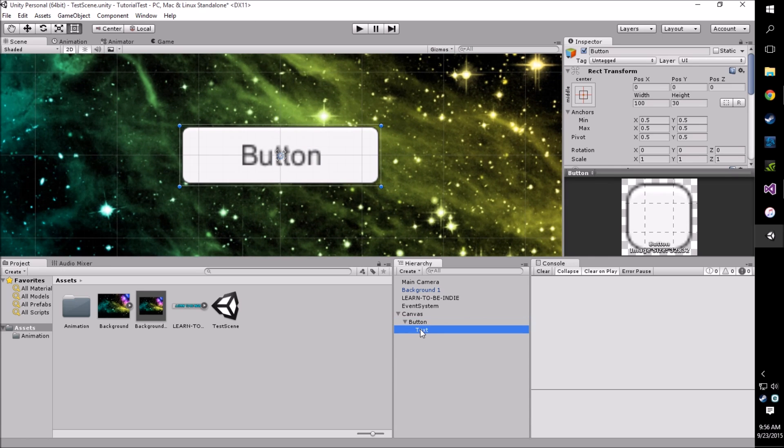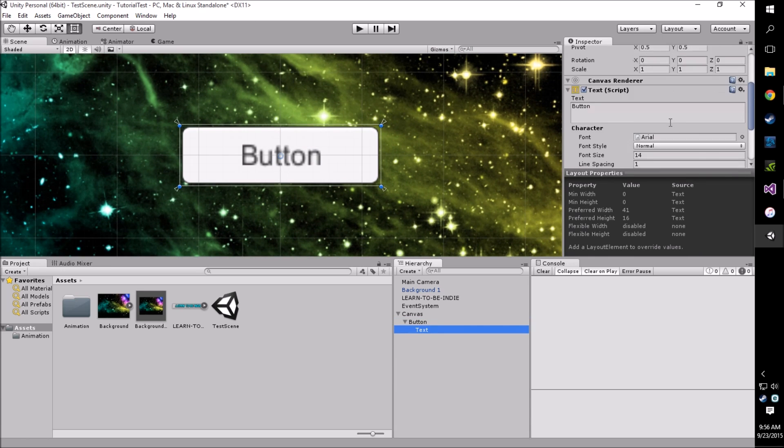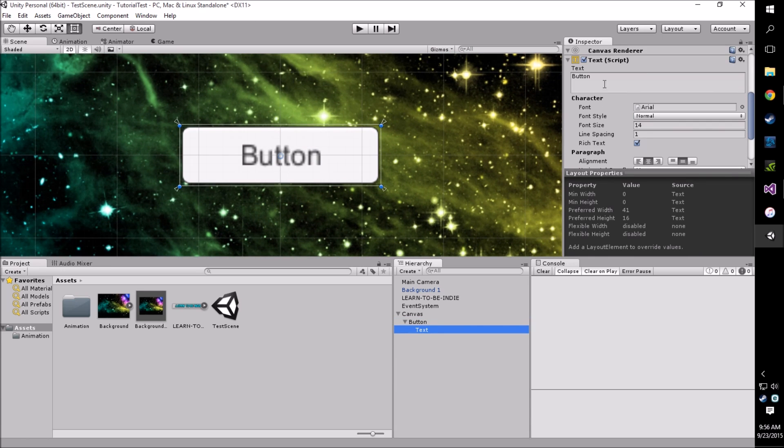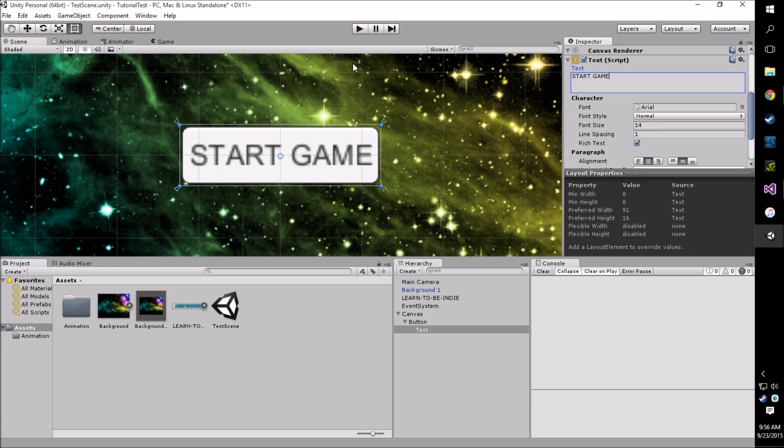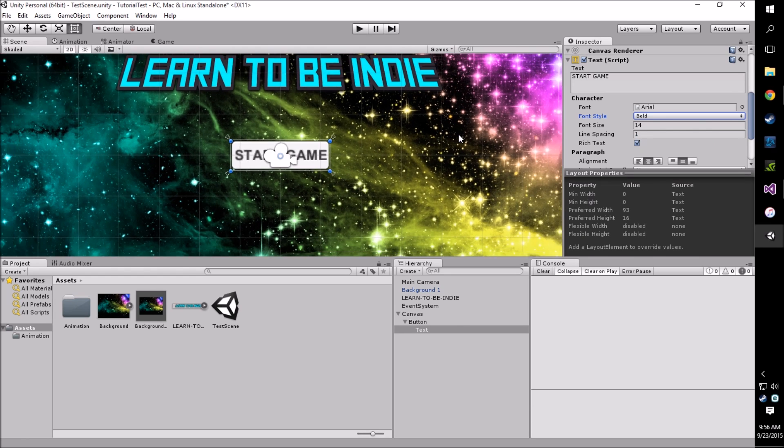We change our text by going down to the child object and we can change this to start game. You can change whatever you'd like with the text too.